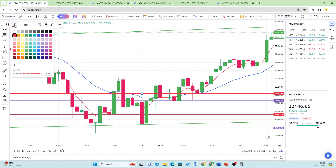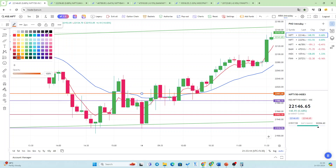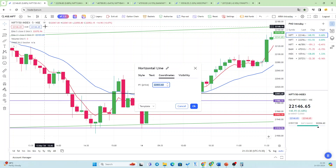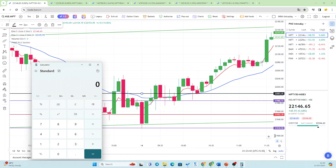We will put the top alert line in black color. For the bottom alert line: 21,918.9 minus 17.3 gives approximately 21,901.6. Now we have all three lines marked — the median and the top and bottom alert lines.